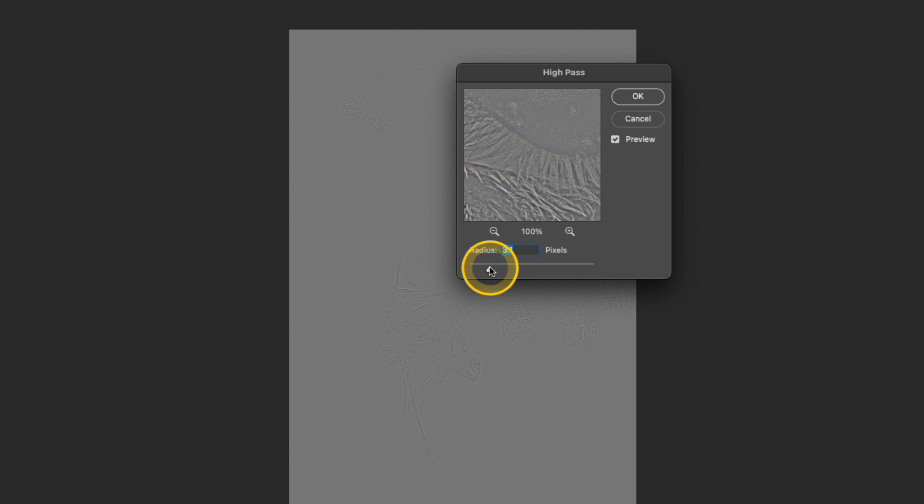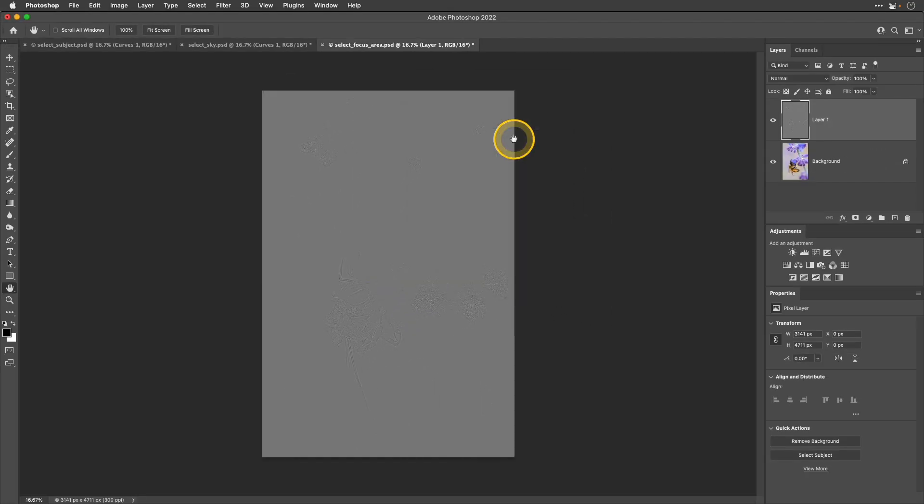Basically what I'm going for is just a contrasty highlight around the areas that are in focus. The way that sharpening works in post-processing is you're basically adding contrast to the edges of your image. So what I have here is a high pass layer with some contrast added to those edges and then I can blend it in the layers panel to really bring out that detail. And I'll be doing that in the next step. So I'll go ahead and click OK.